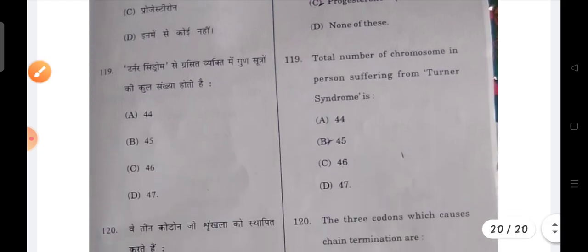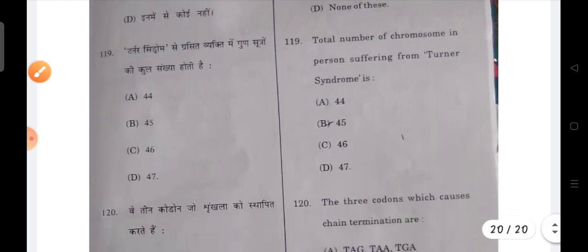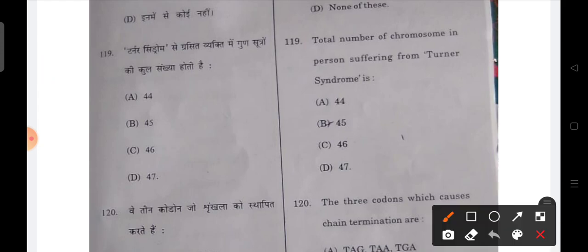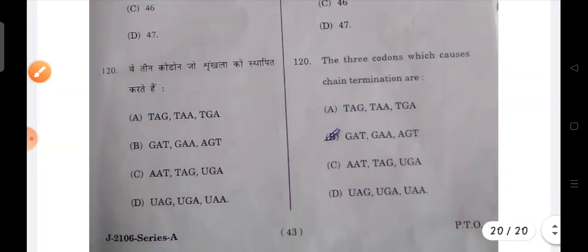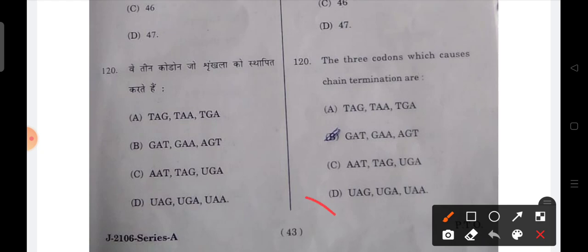Next: the total number of chromosomes in a person suffering from Turner's syndrome is 45. And the last question is: the third codon which causes chain termination — D is the correct answer.